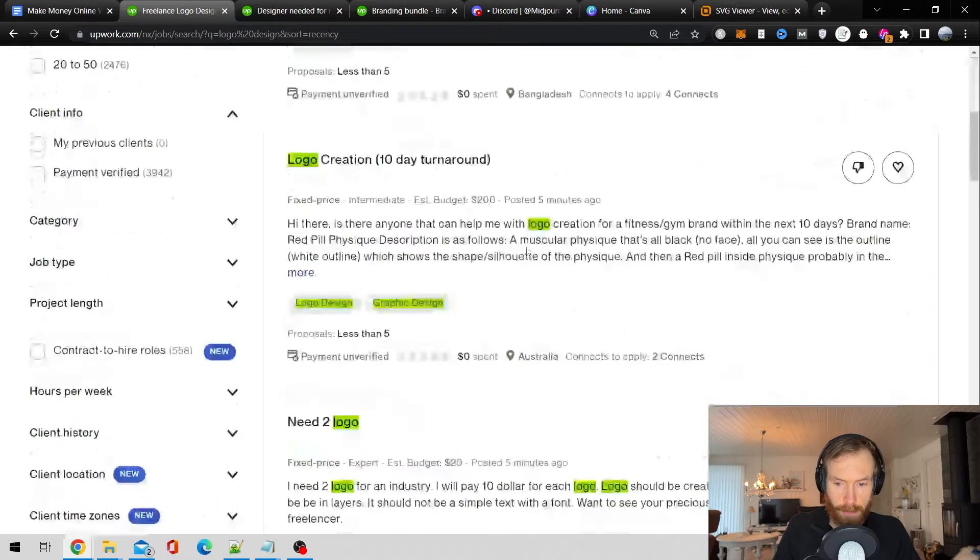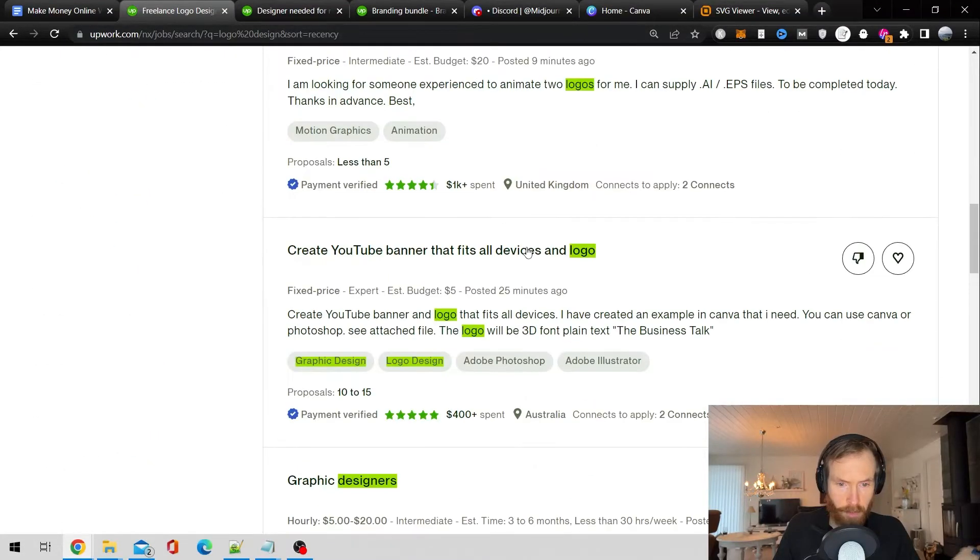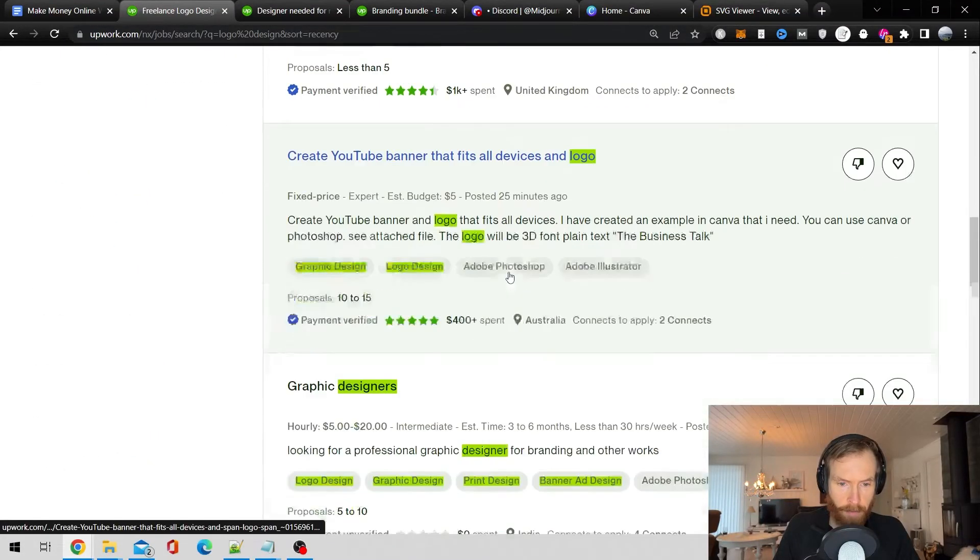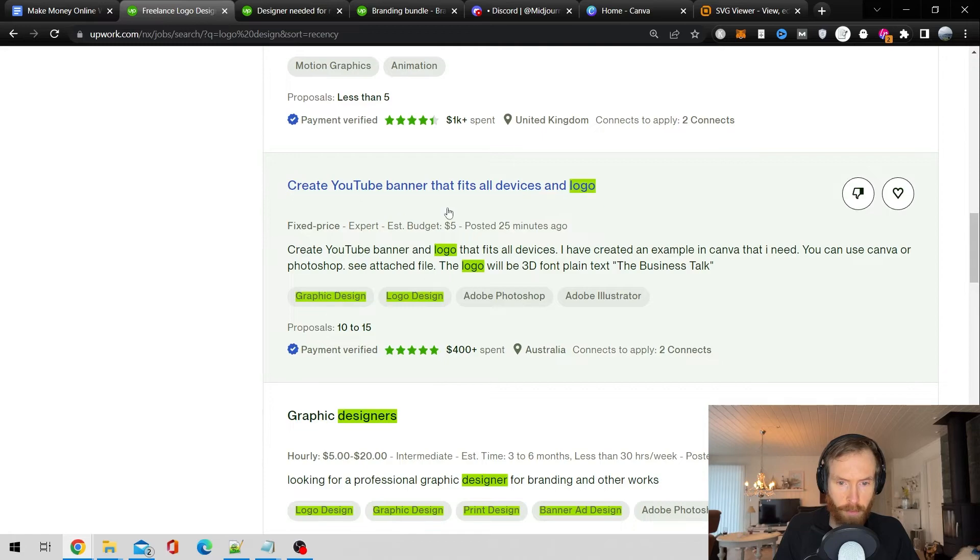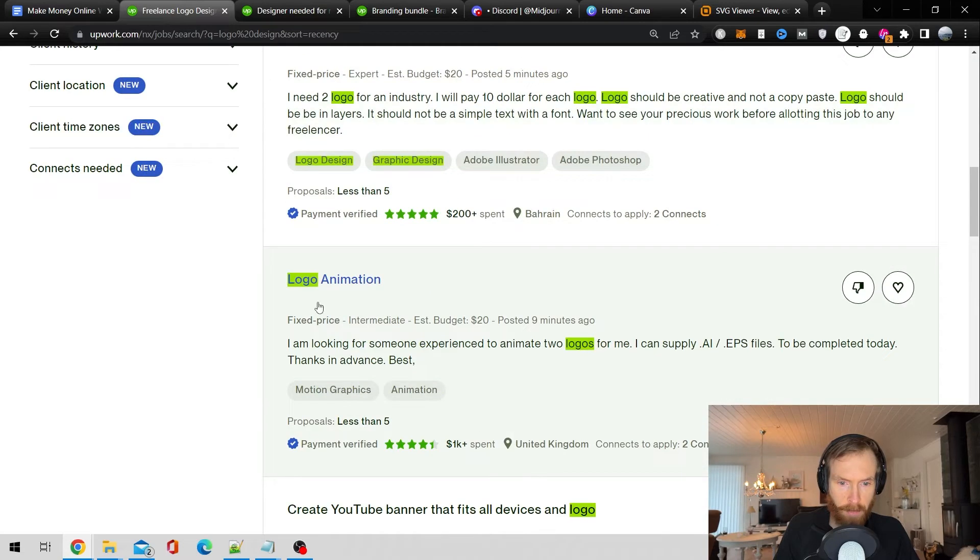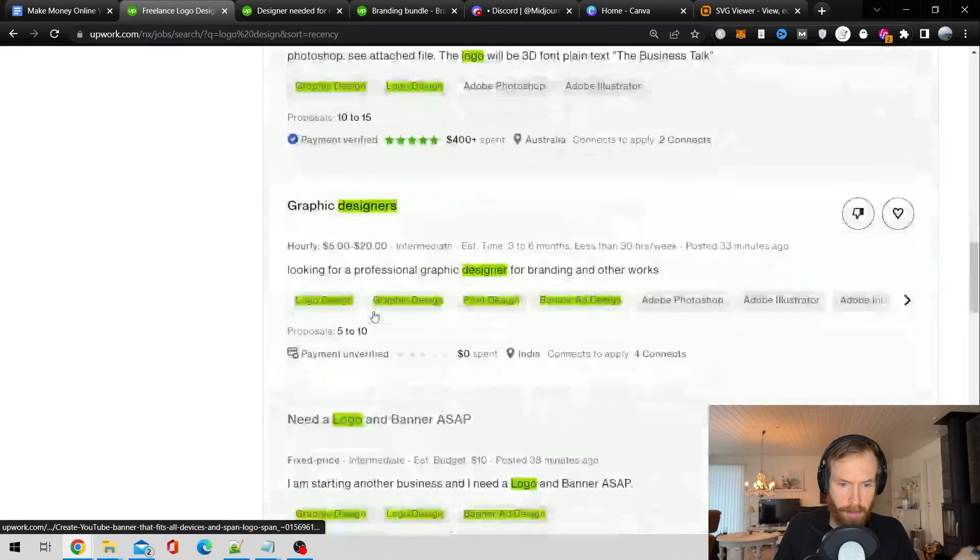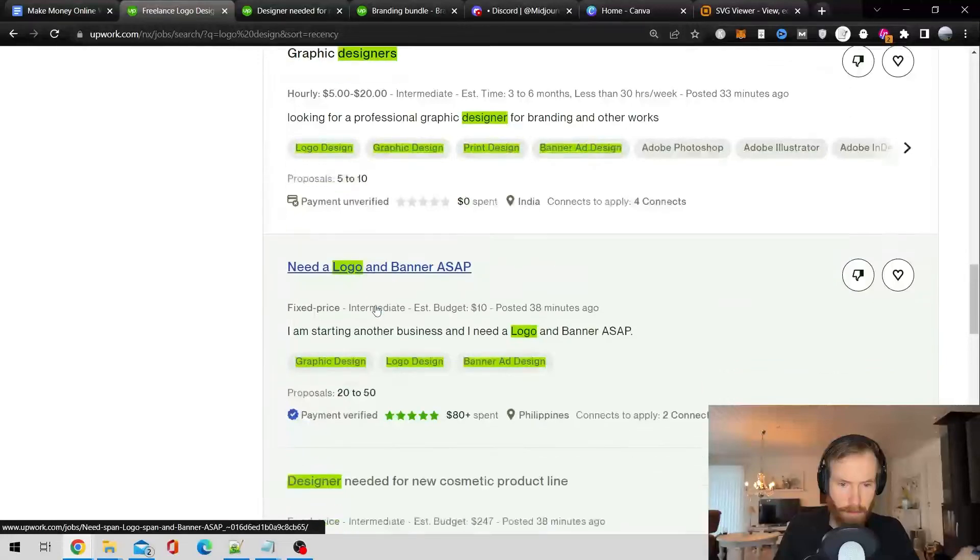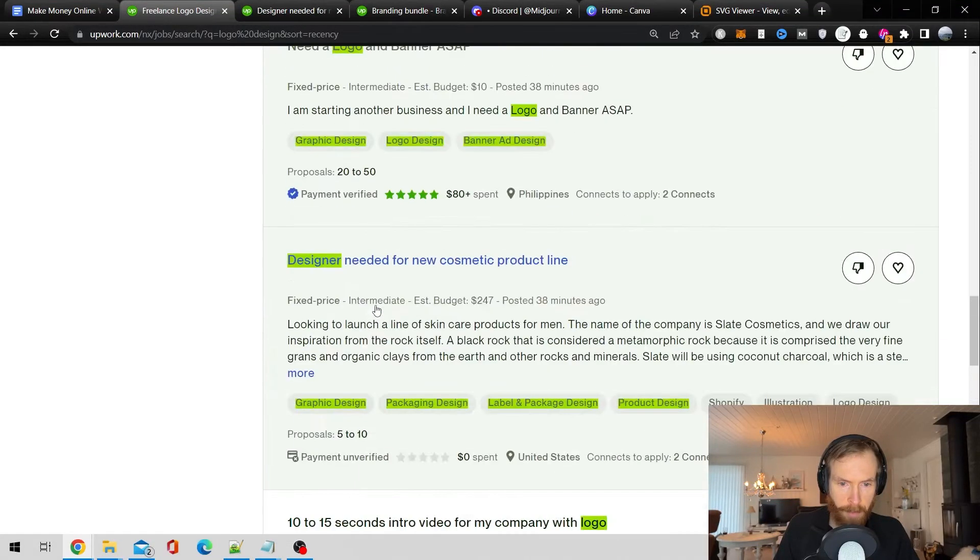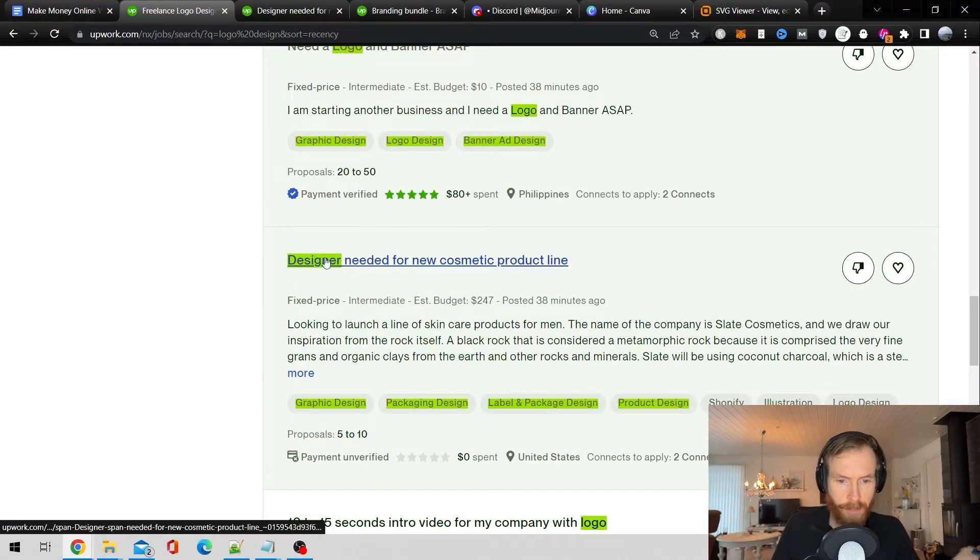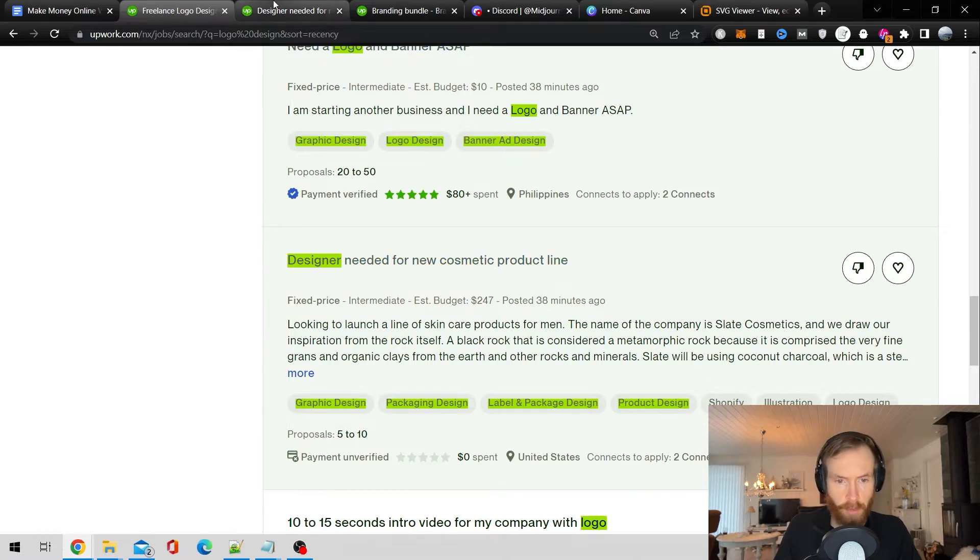So then I'm just going to look around. Let's see we have this YouTube banner, logo animation, need a logo ASAP. So I found this job. Designer needed for new cosmetic product line.